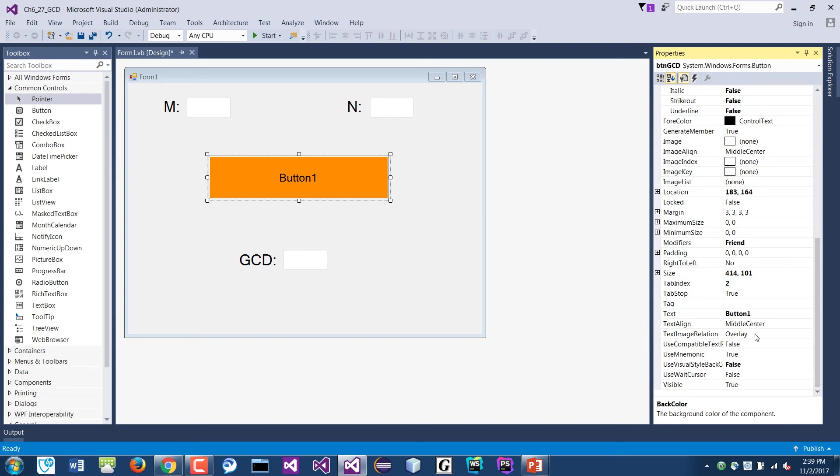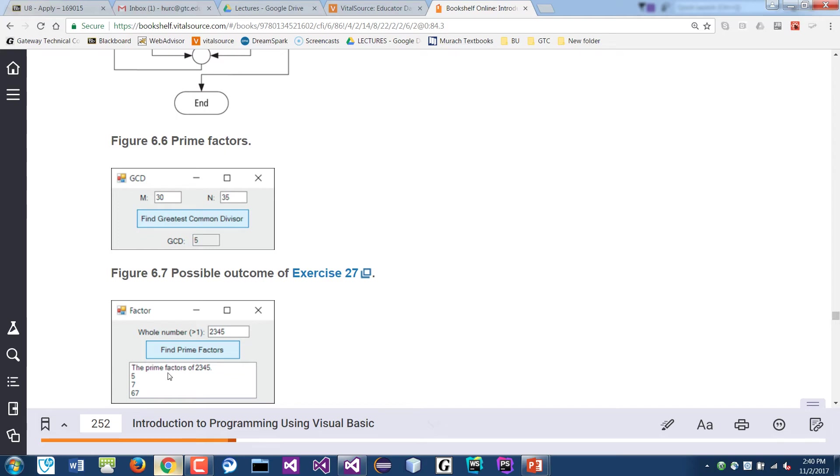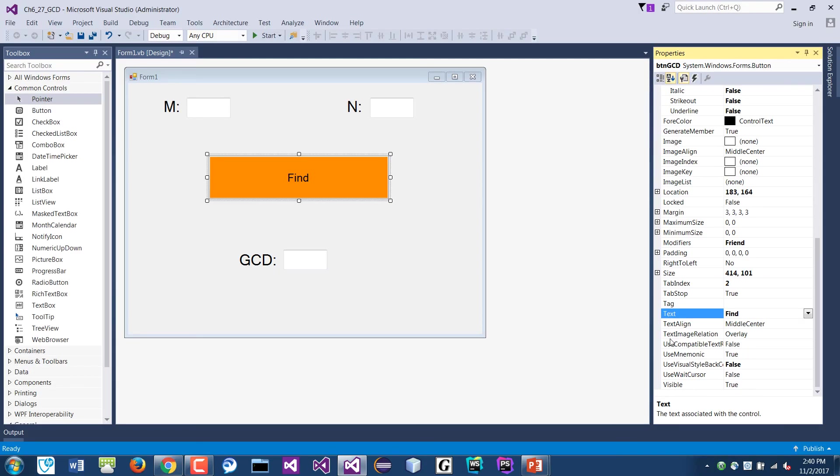I think it's getting to. So this would be find, what does it say? Find greatest common divisor. Okay, so find greatest common divisor. There.